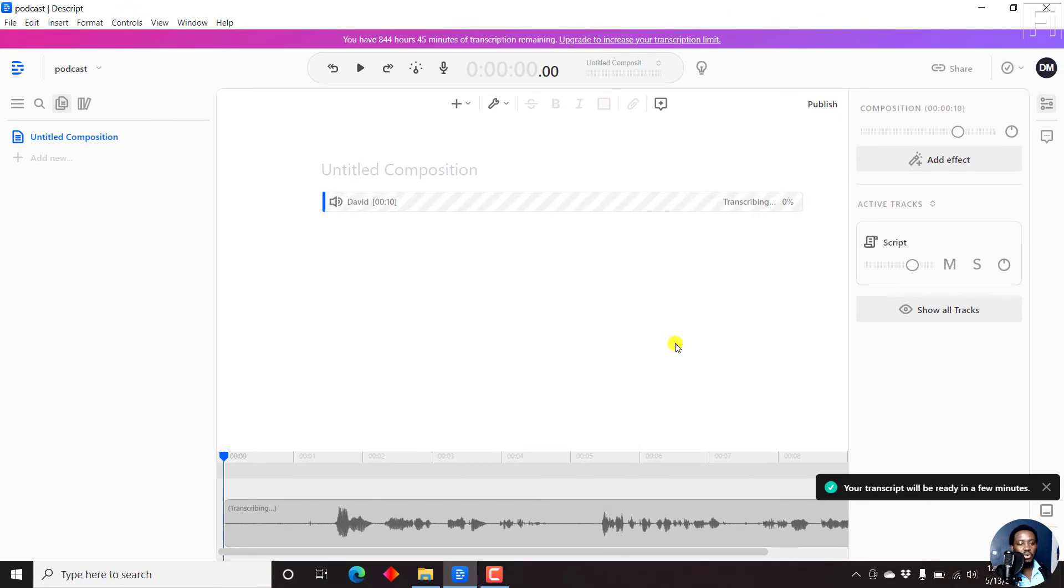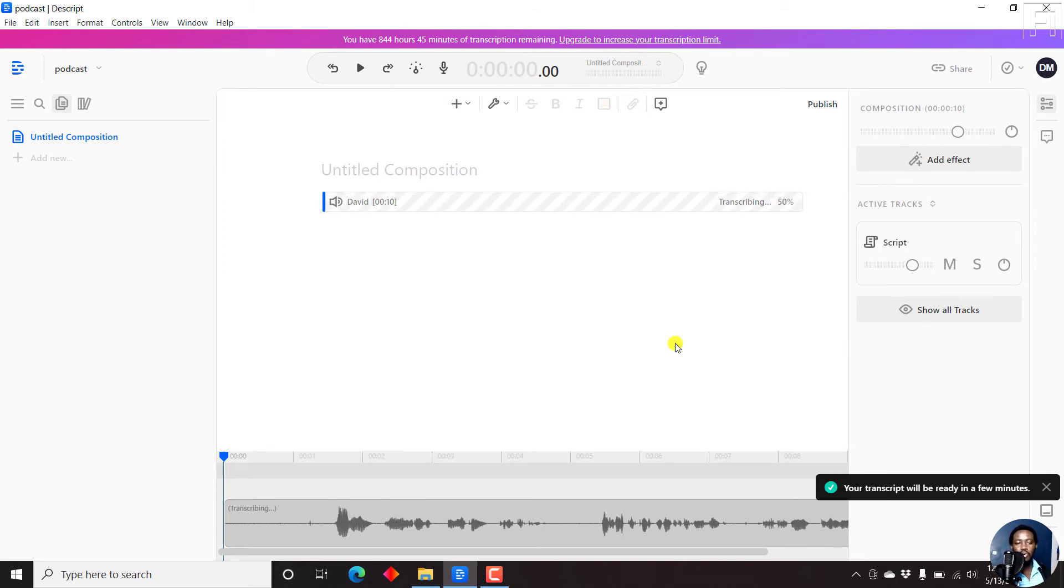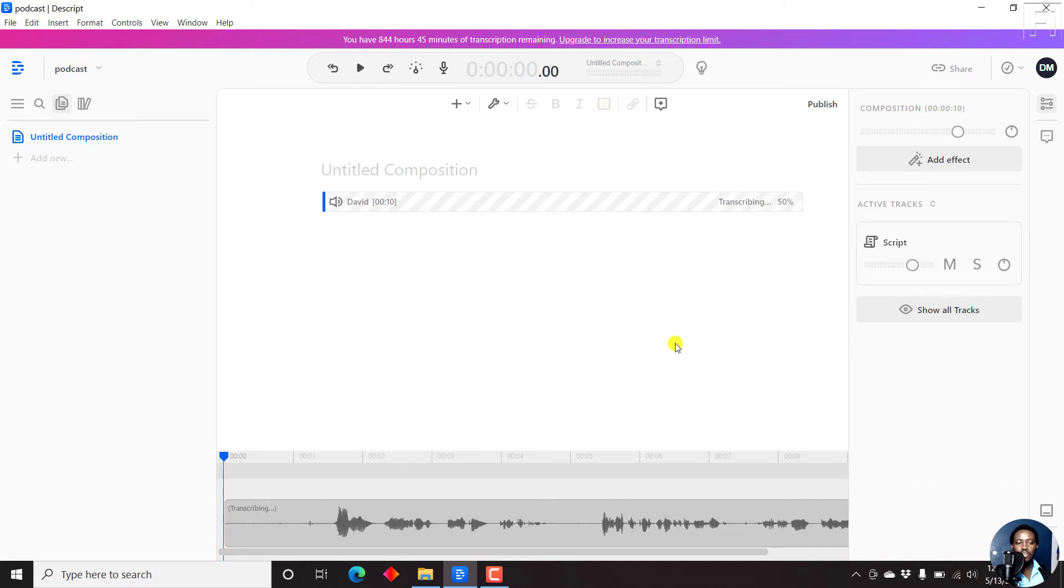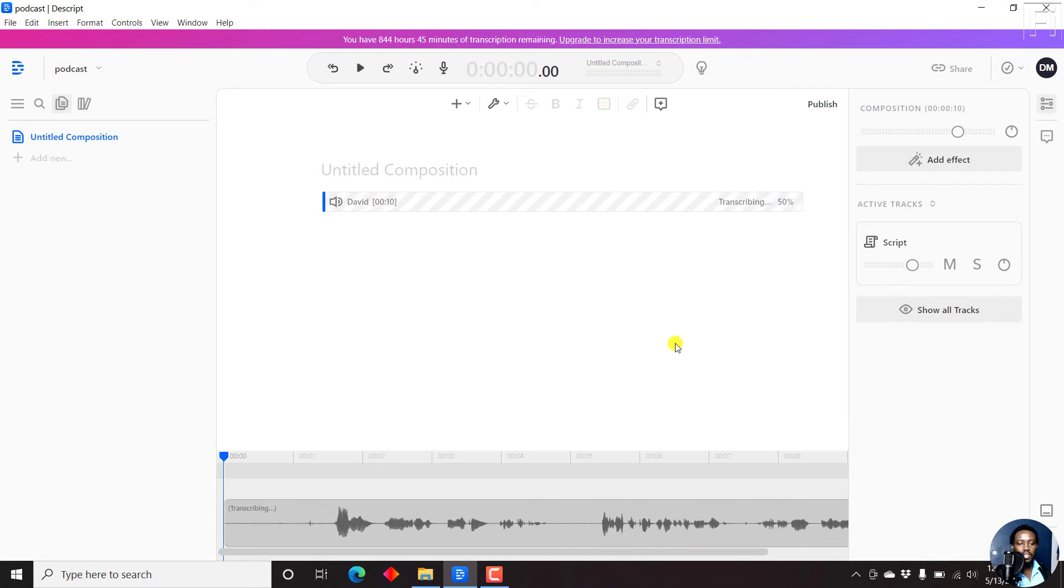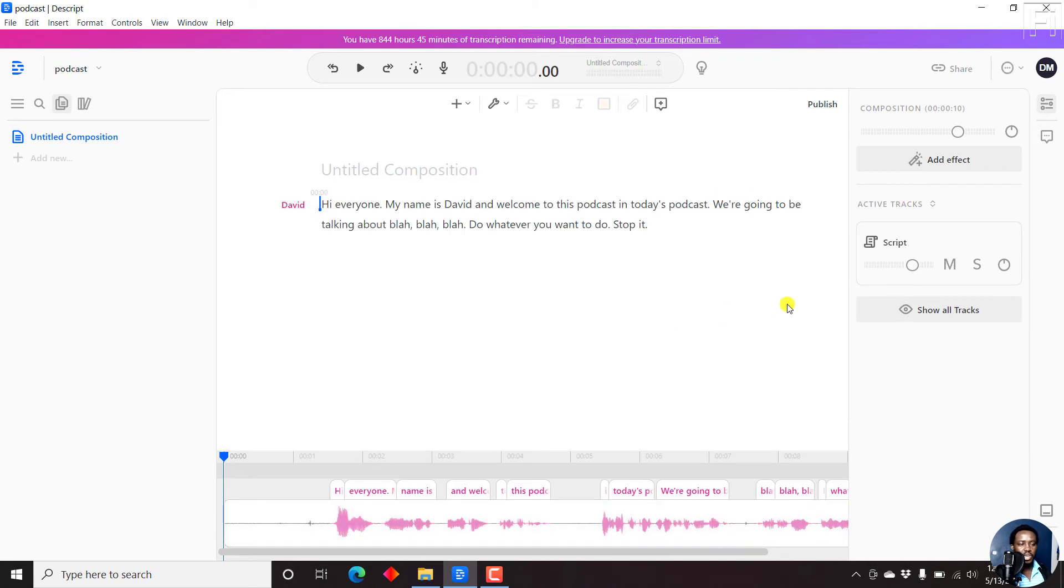Descript is going to start doing its thing. Depending on the length of your audio, it's going to take a long or short time, and maybe how comprehensible your accent is. English is not my first language, but I believe it's going to pick up most things clearly. It's almost done. It's done.